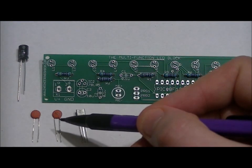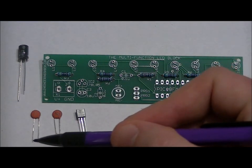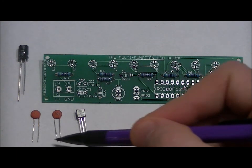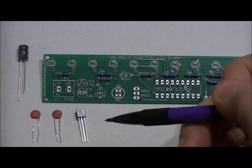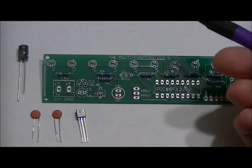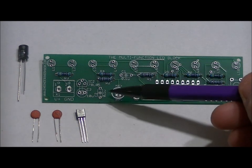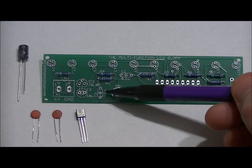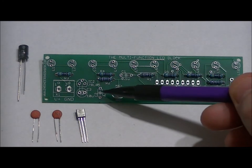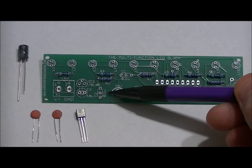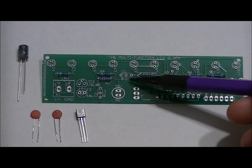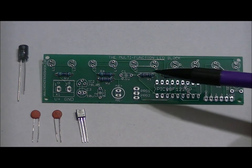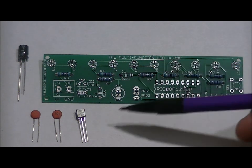Your two ceramic capacitors have equal size leads. They are not polarized, they don't have a polarity, and they go in the C2 slot and the C1 slot, labeled C2 0.1U and C1 0.1U for 0.1 micro.